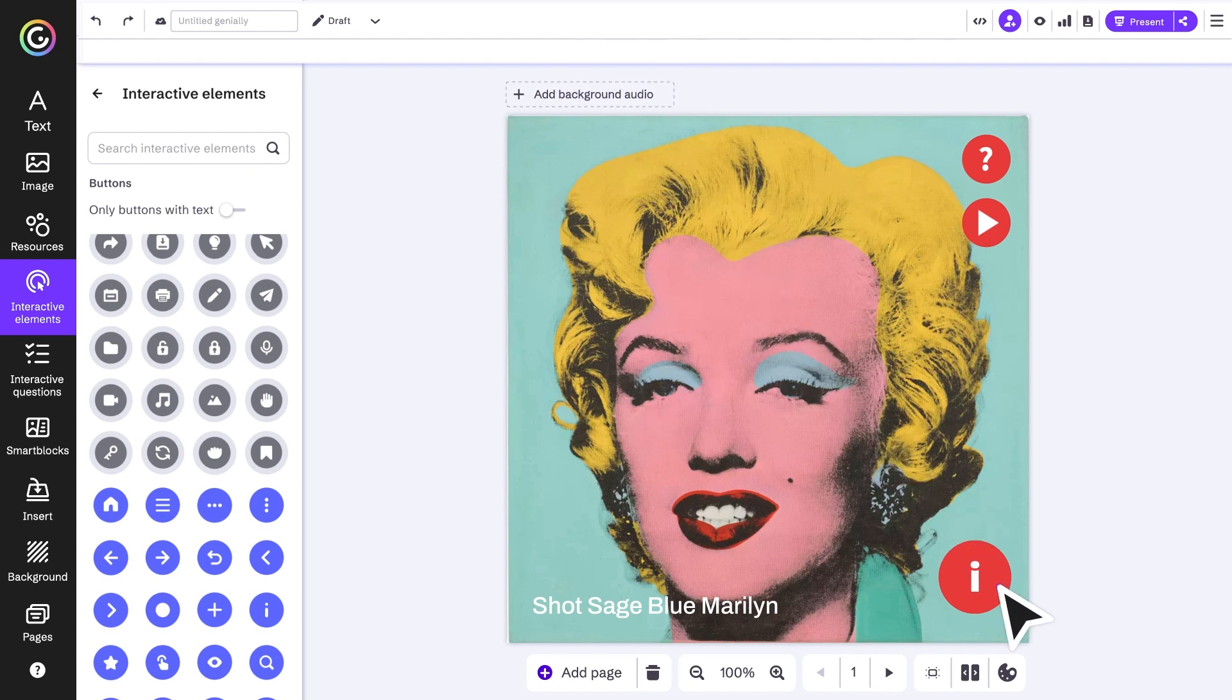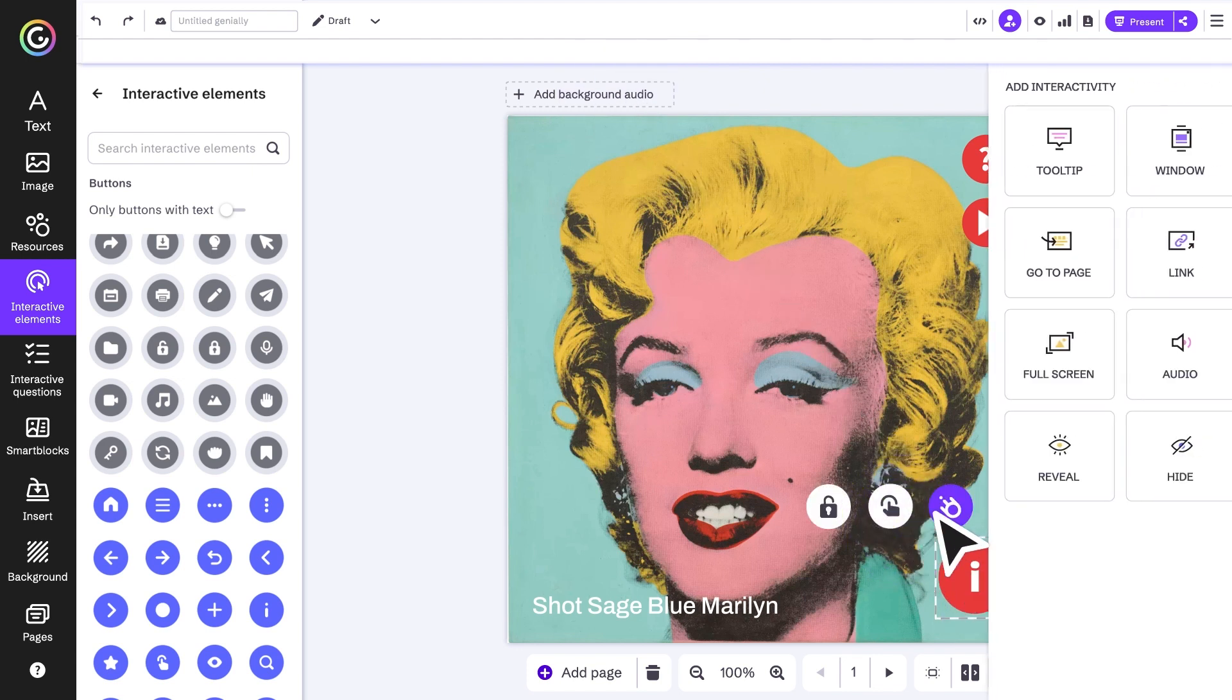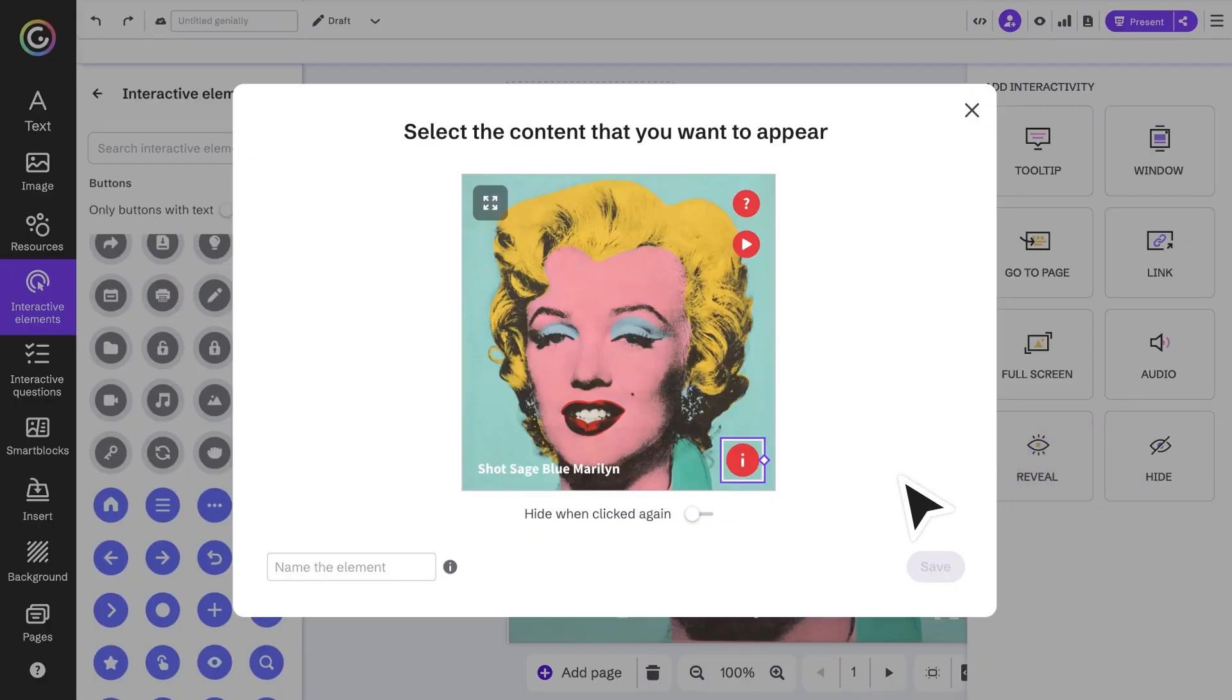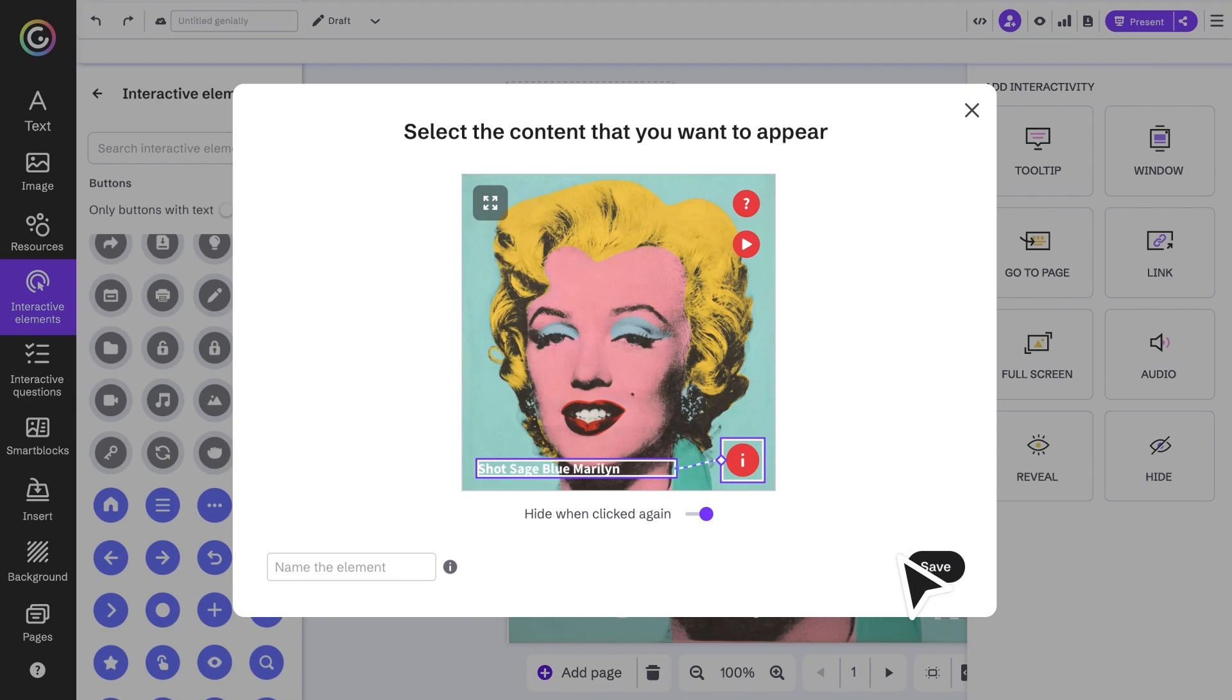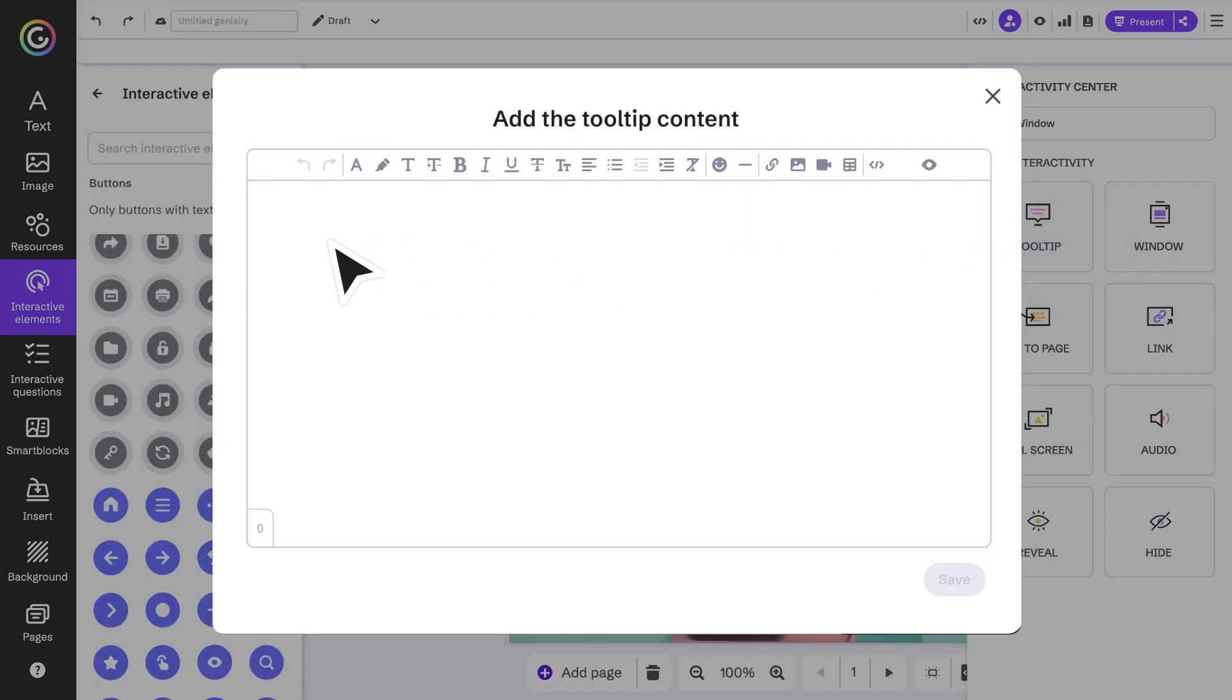Another way of breaking down the information is with reveal interactivity. Get something to appear at the click of a button, such as the title of the artwork, and when we click it again it disappears.